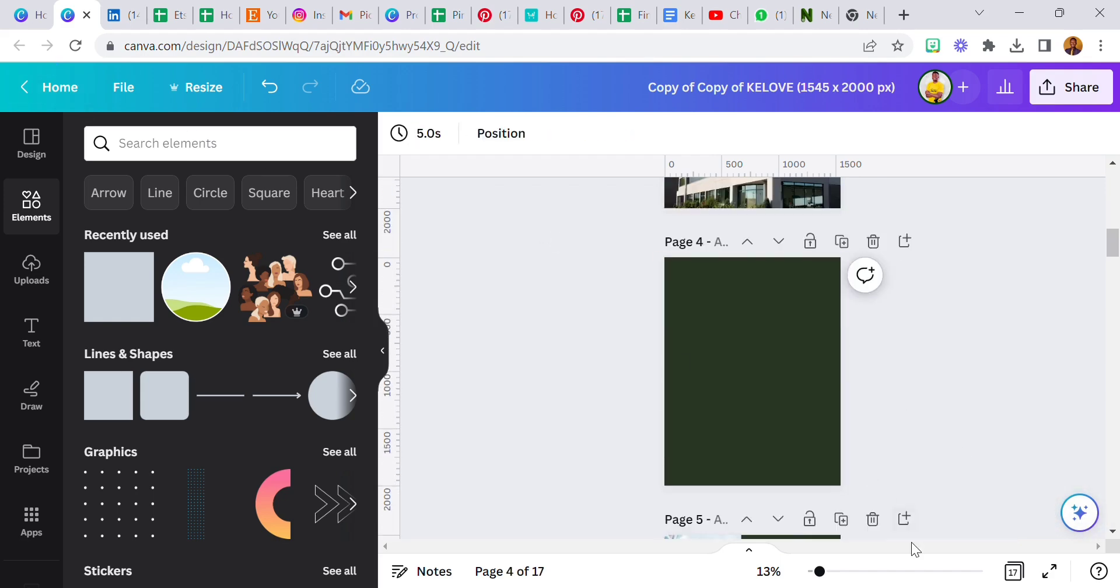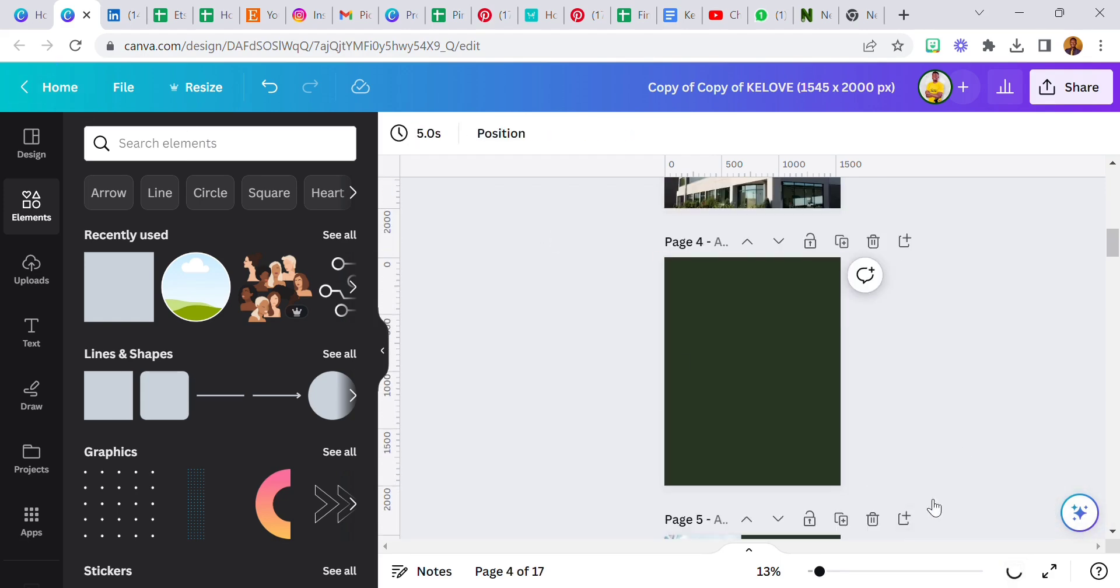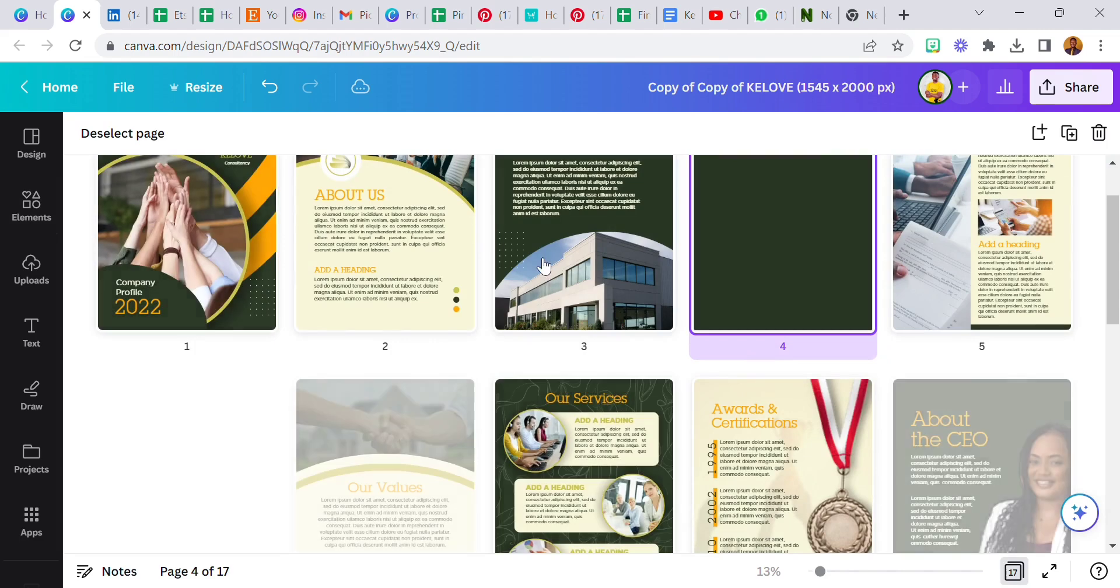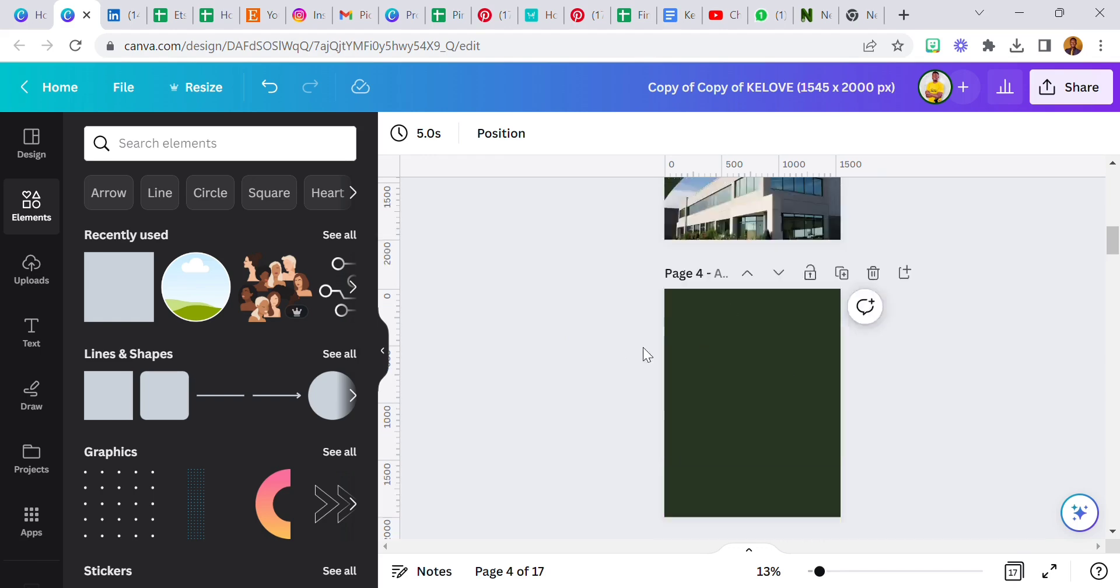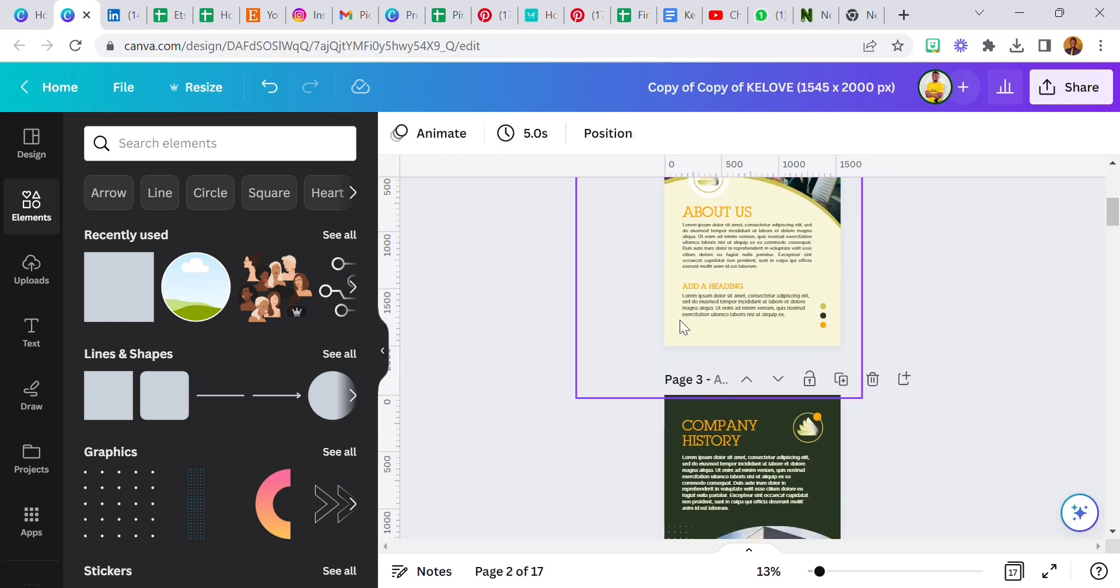Let me show you how you can achieve that. This is one of the designs I created before, it's a company profile. The first thing you need to do is open a design page. It could be a blank page or a design that you want to add one or two things to.